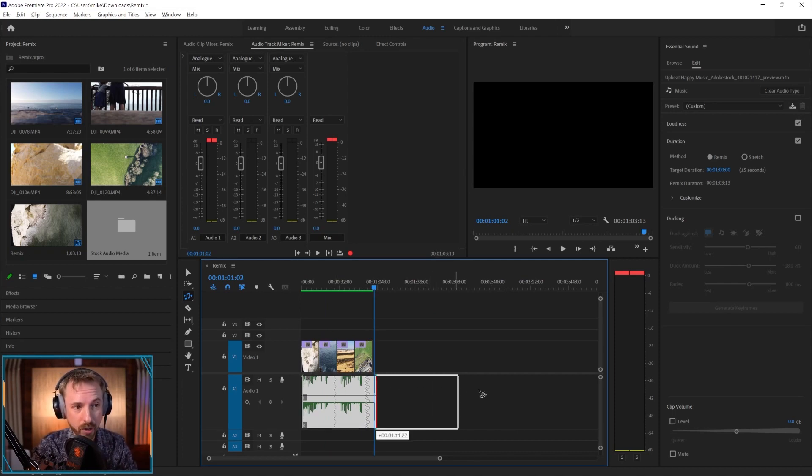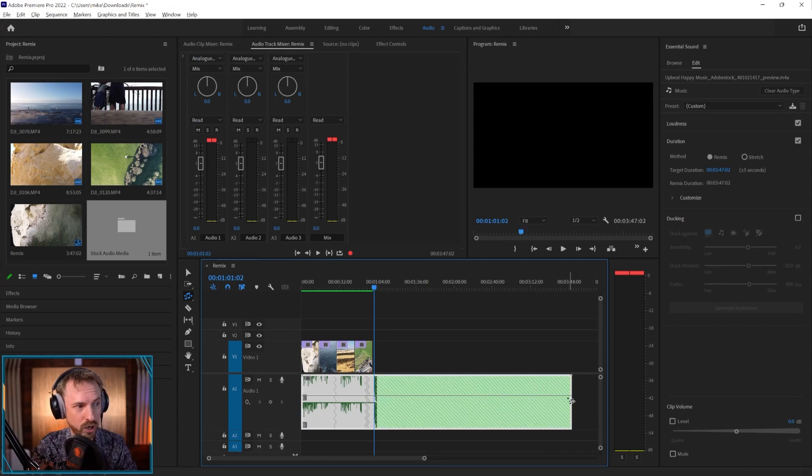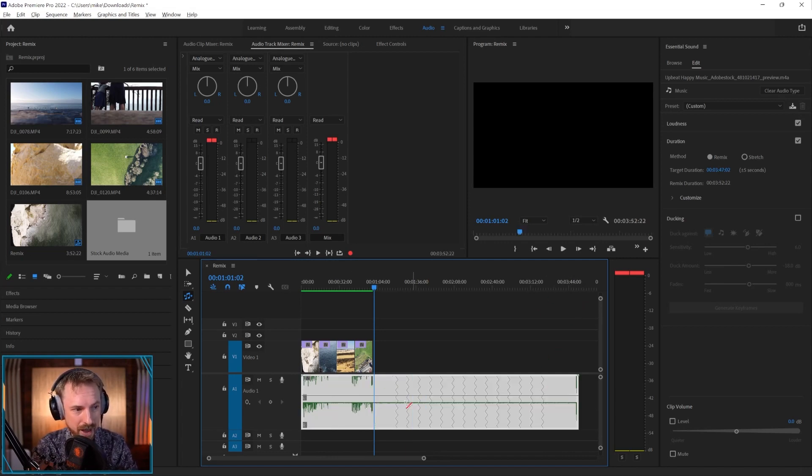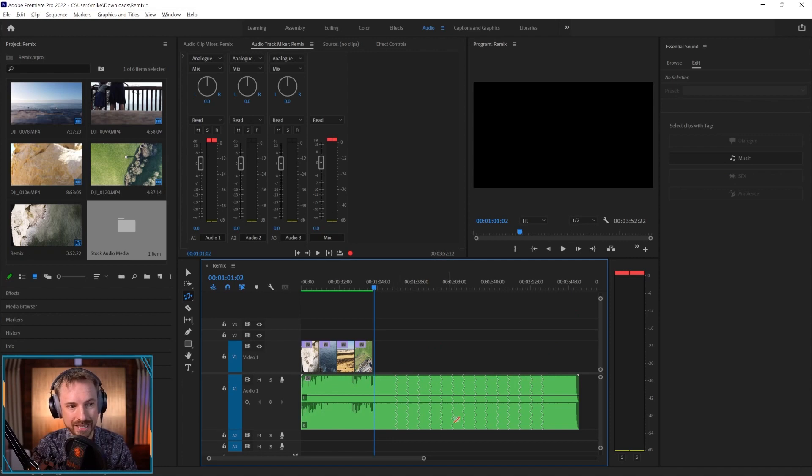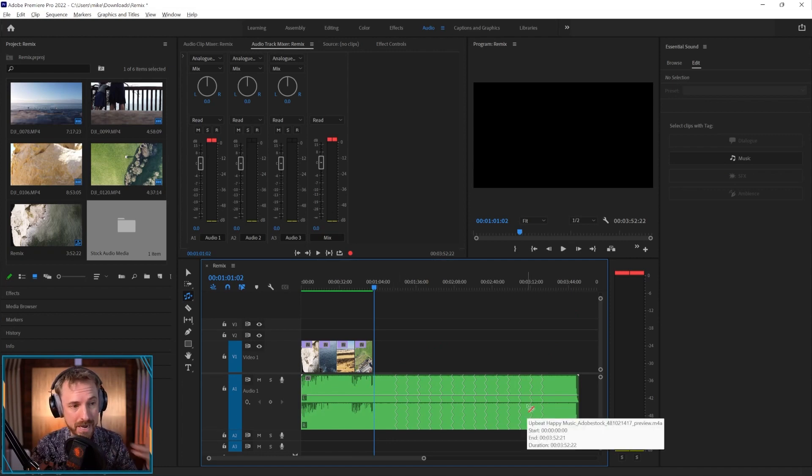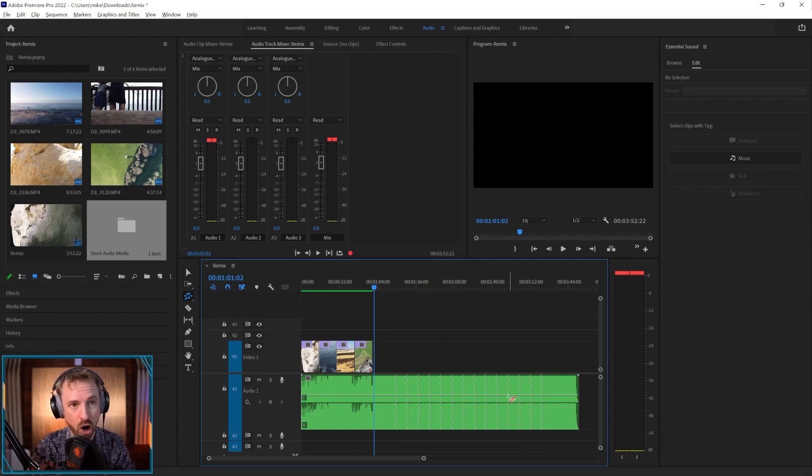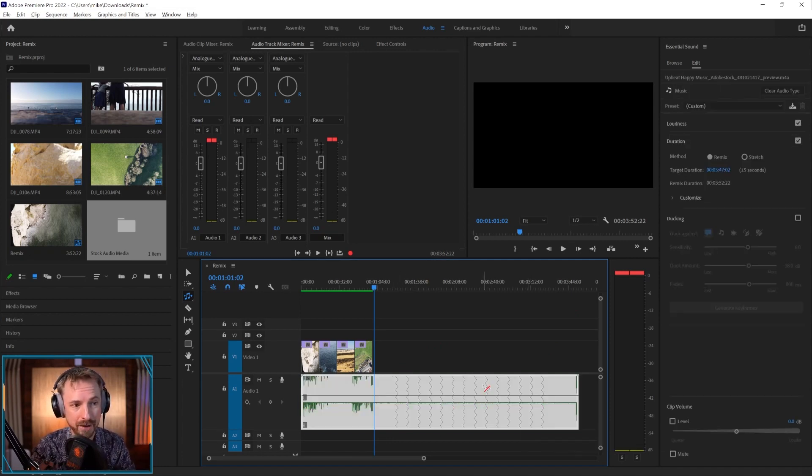And of course, I can go the other way. If I want this to be like, you know, three minutes or so, three minutes and 45 seconds, there we go. I've extended it. And you'll see it's done little edits in the same place. It's basically looped the same beat or the same bars over and over again.